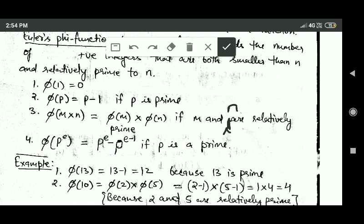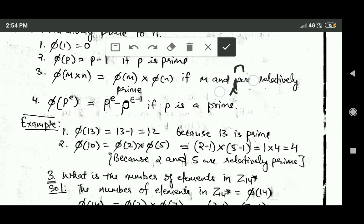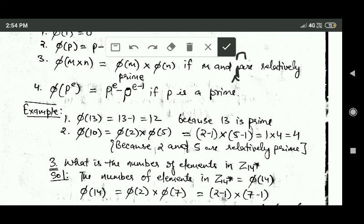Now let us see some examples. phi(13): since 13 is a prime number, phi(13) will be equal to 13 minus 1, that is equal to 12.